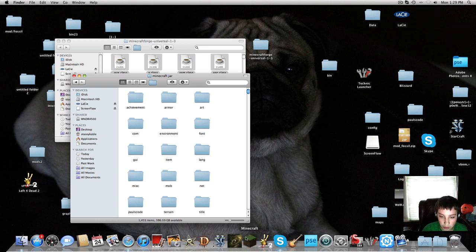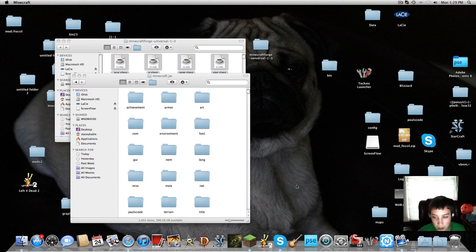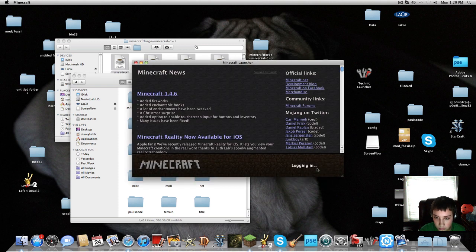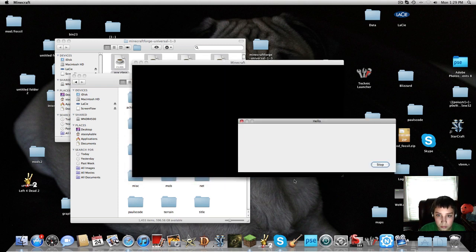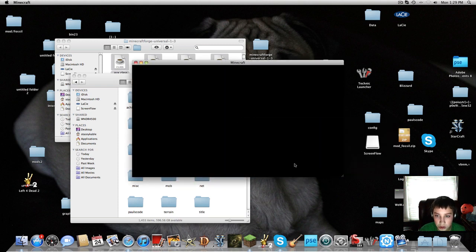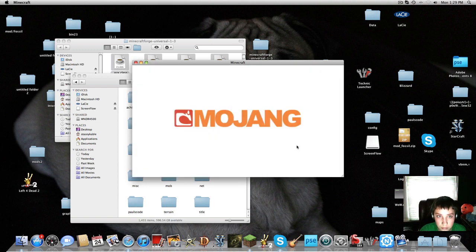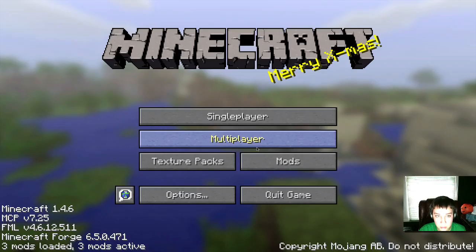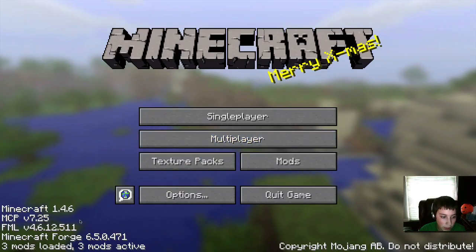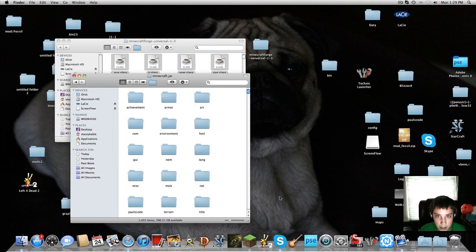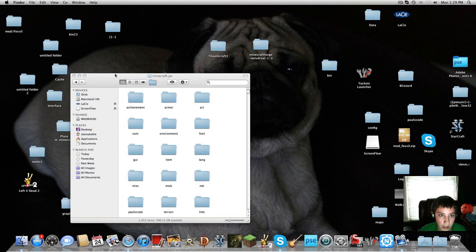And then you want to make sure that works. Check if it works. And it worked. Three mods loaded, three mods active. So once you know that works, you want to exit that out, and then you want to get the actual Thaumcraft mod.